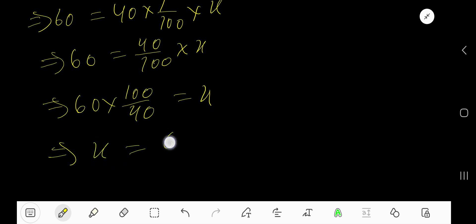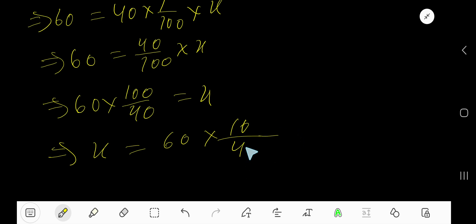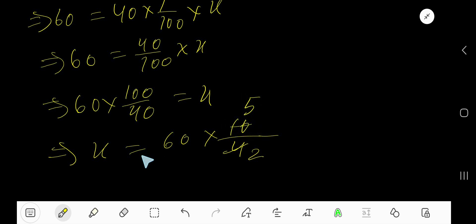We can rewrite it. Now cancel this zero, this zero, so we are getting this. Now divide this 4 by 2, you will get 2. Divide this 10 by 2, you'll get 5. Divide this 60 by 2, you'll get 30. Divide this 2 by 2, you'll get 1.